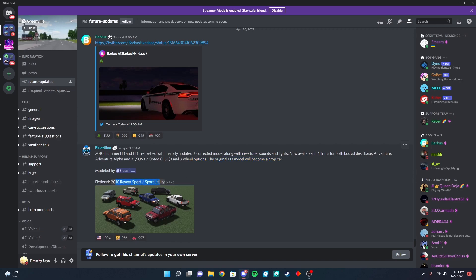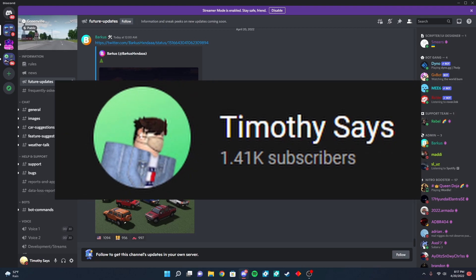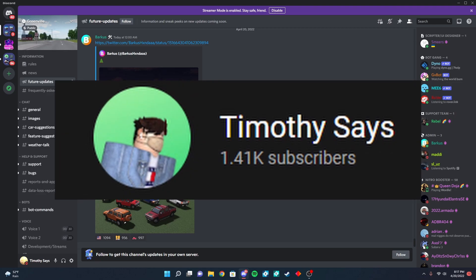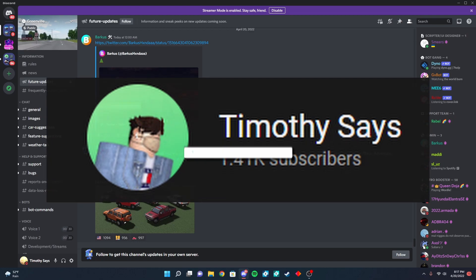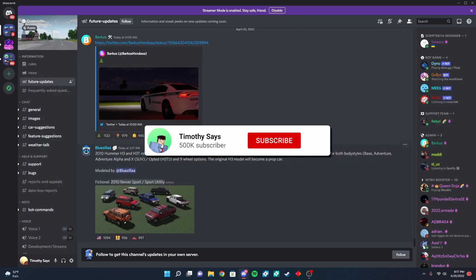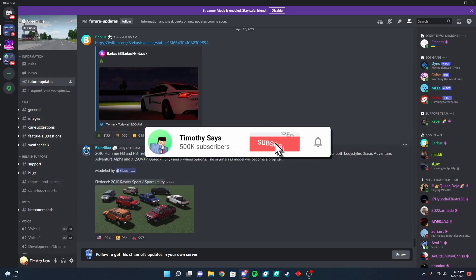But yeah, that is going to be it for today's video. Before I end the video, I just want to thank you guys so much for over 1.4K subscribers. Thank you guys so much for watching. I'll see you guys on the next one. Peace out. Comment, like, and subscribe.